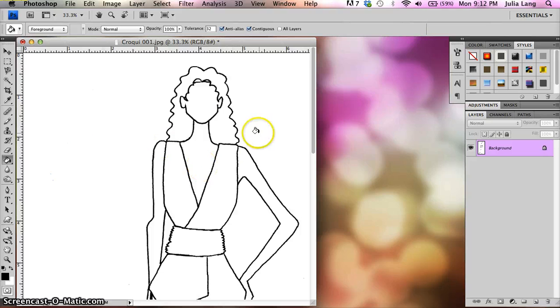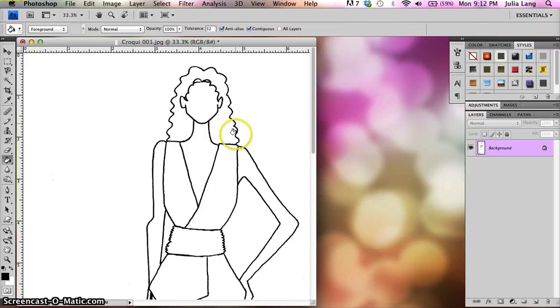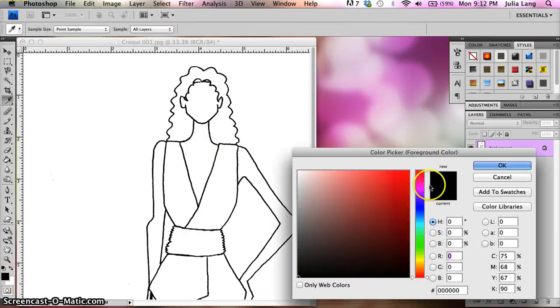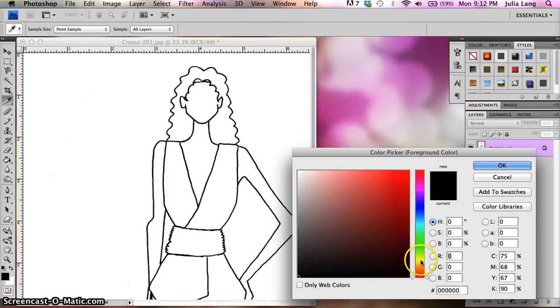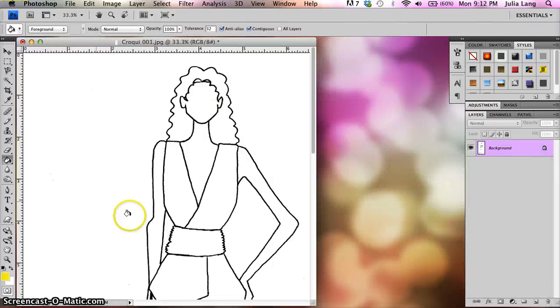If you click and hold down on the tool with your mouse, you'll see the paint bucket tool. The paint bucket tool is awesome because it allows you to fill in a large area without having to necessarily select it.